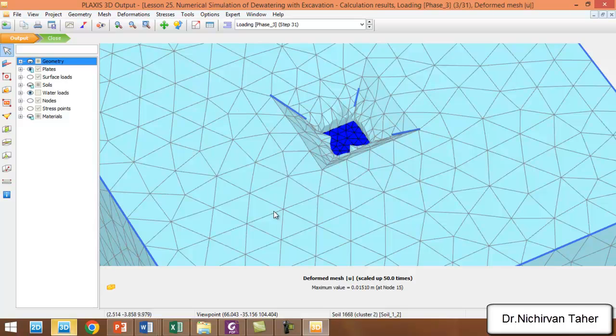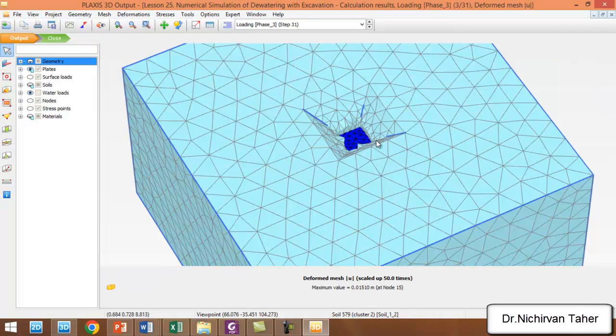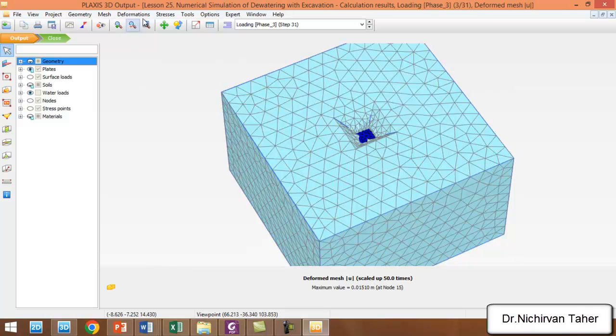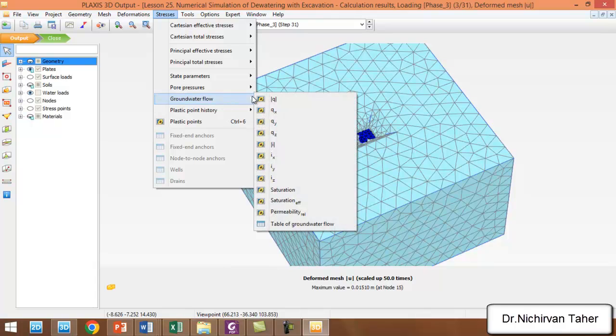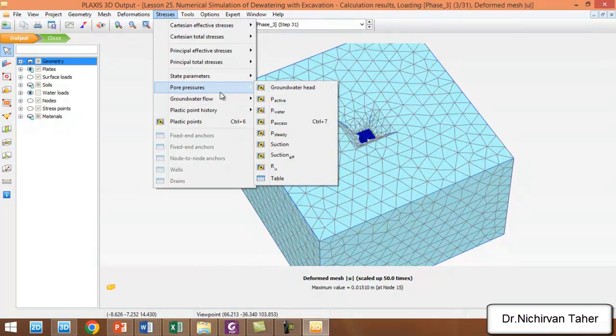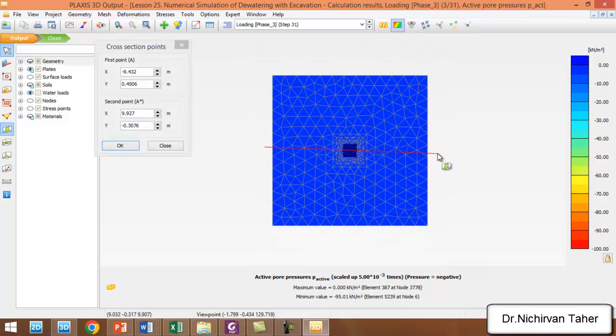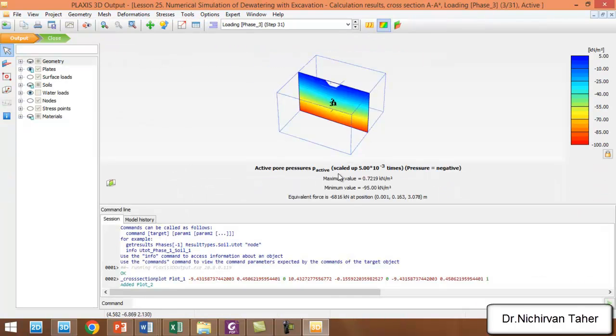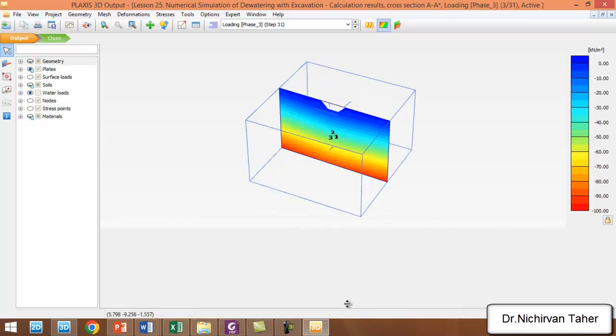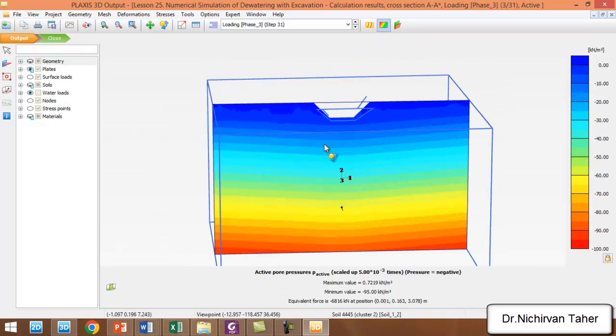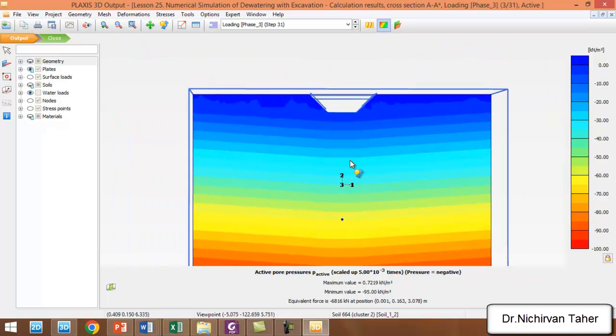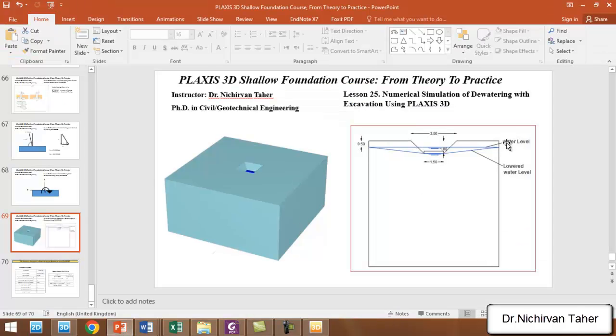We don't have any water load on the foundation because we lowered the water level. In the staged construction mode, we can also see the groundwater—the active pore water pressure. As you can see here, the active pore water pressure takes this shape as we used.